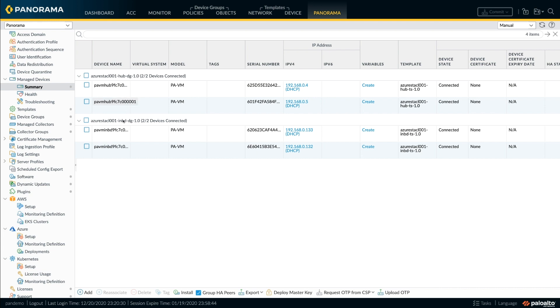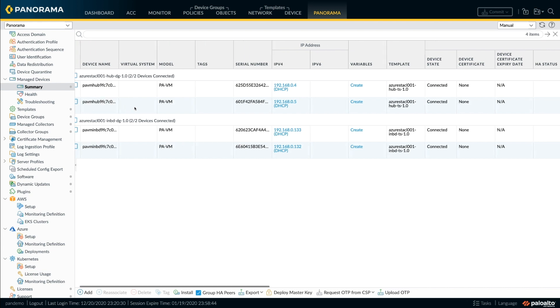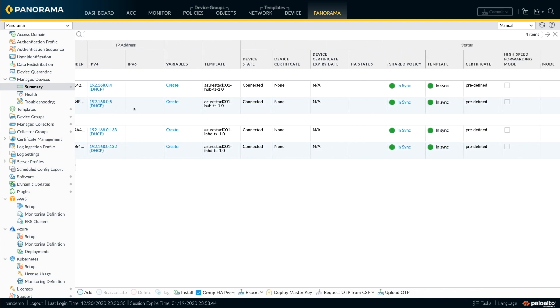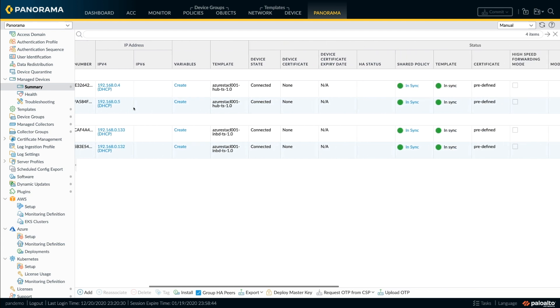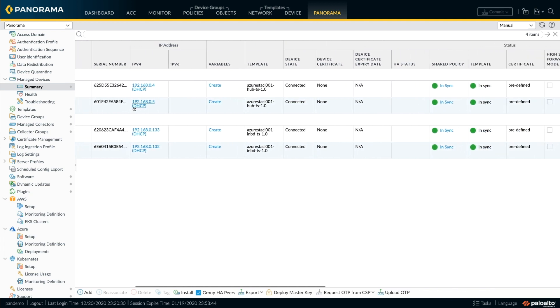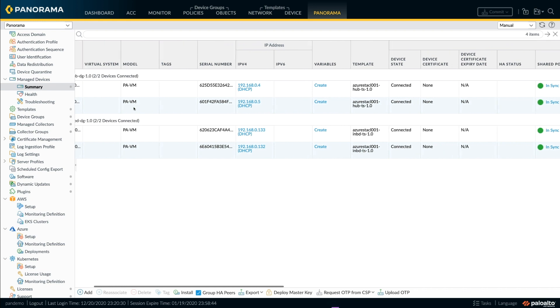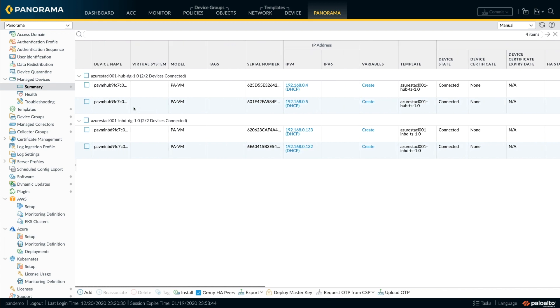As you can see, the seamless auto-connect means that the firewalls, as they power up, are connected directly to the specified device groups and the policies are assigned and then you can start managing your security posture by assigning policies onto these firewalls.